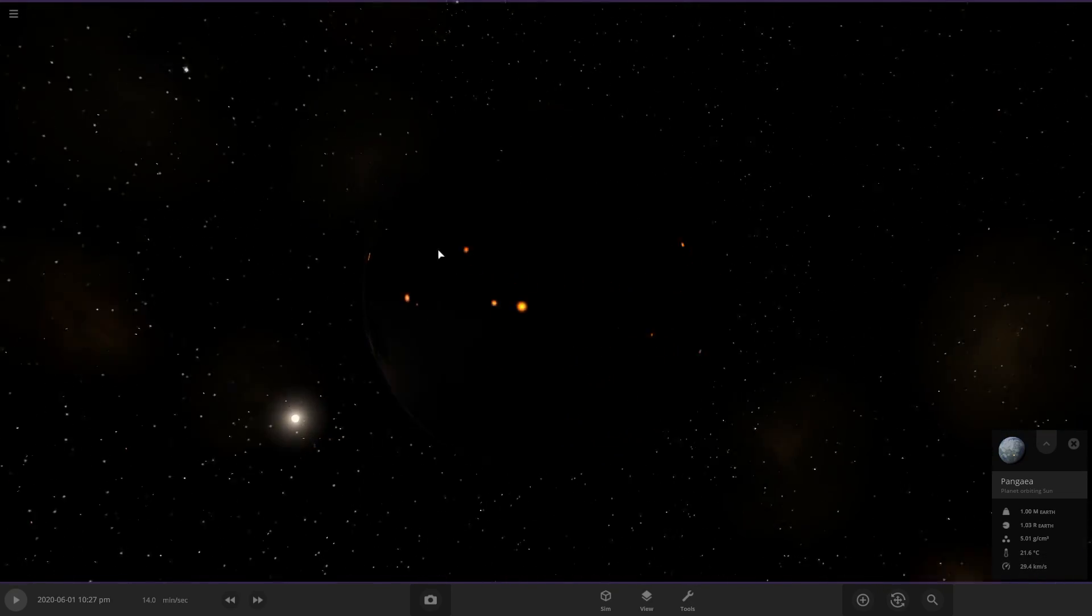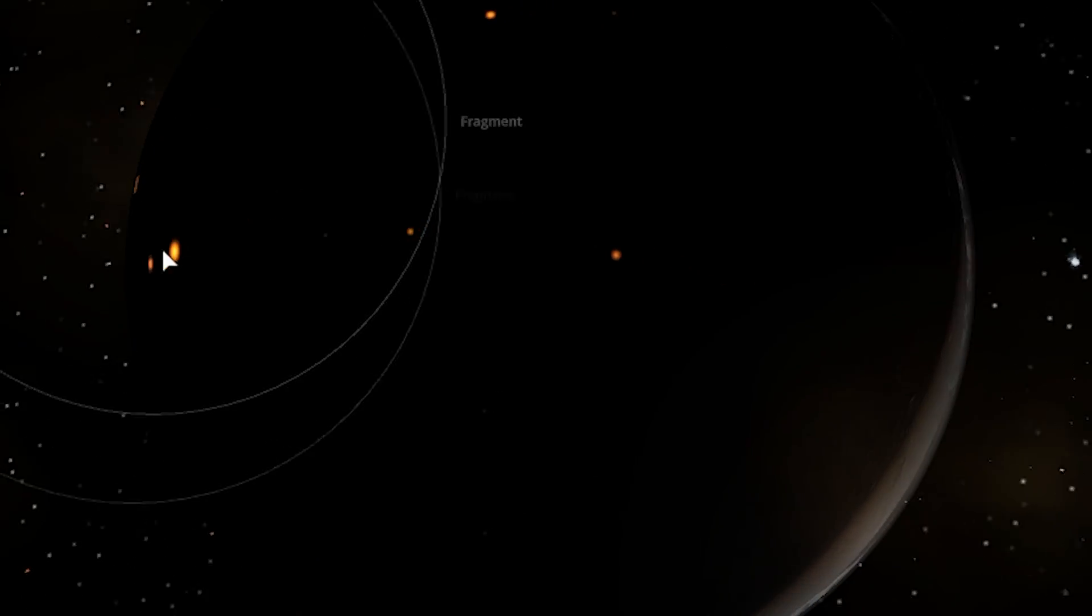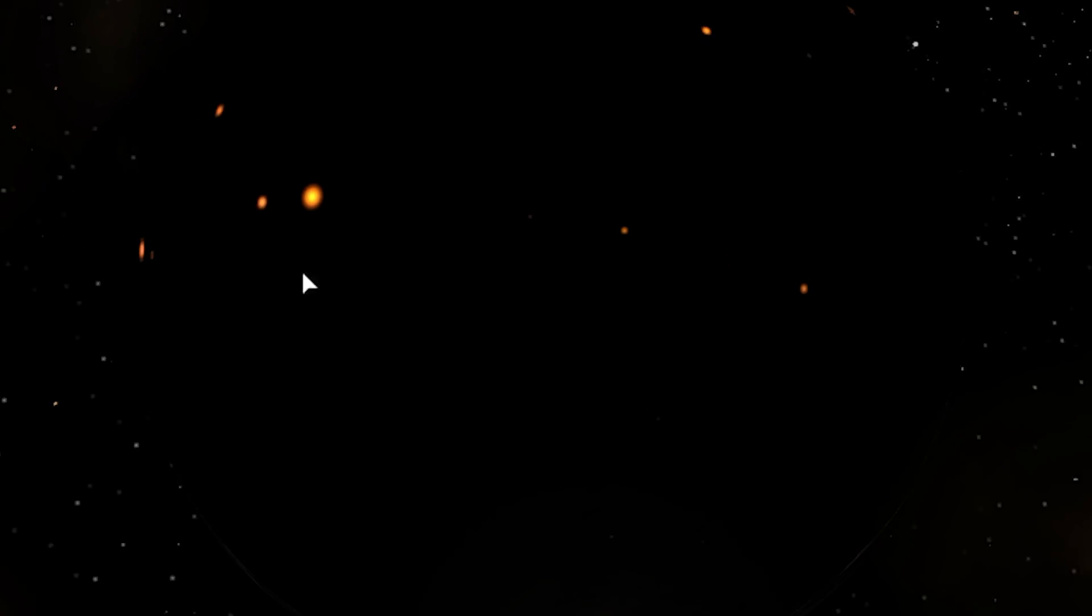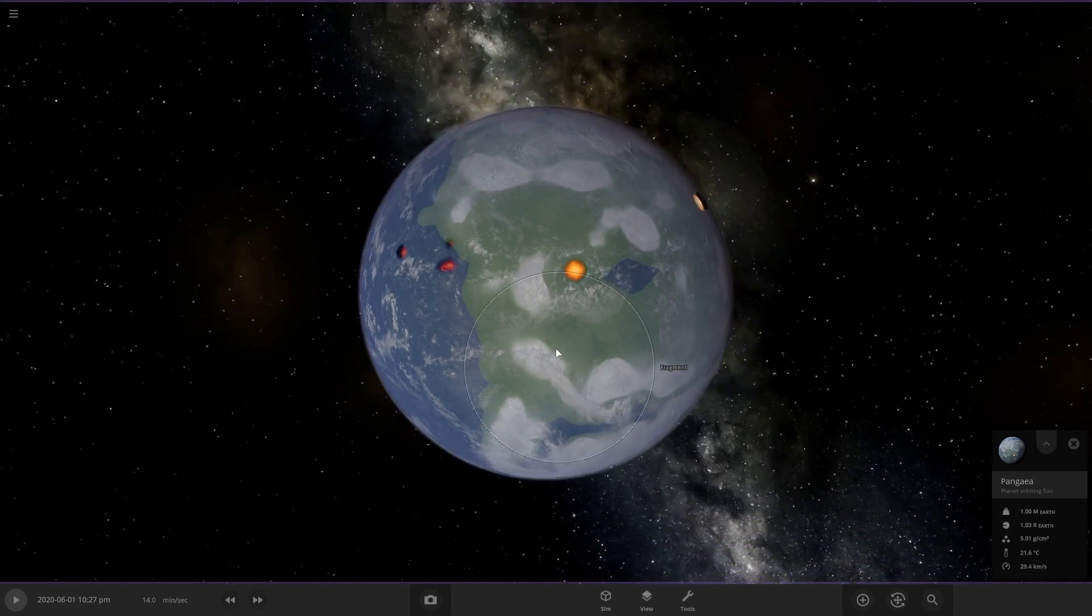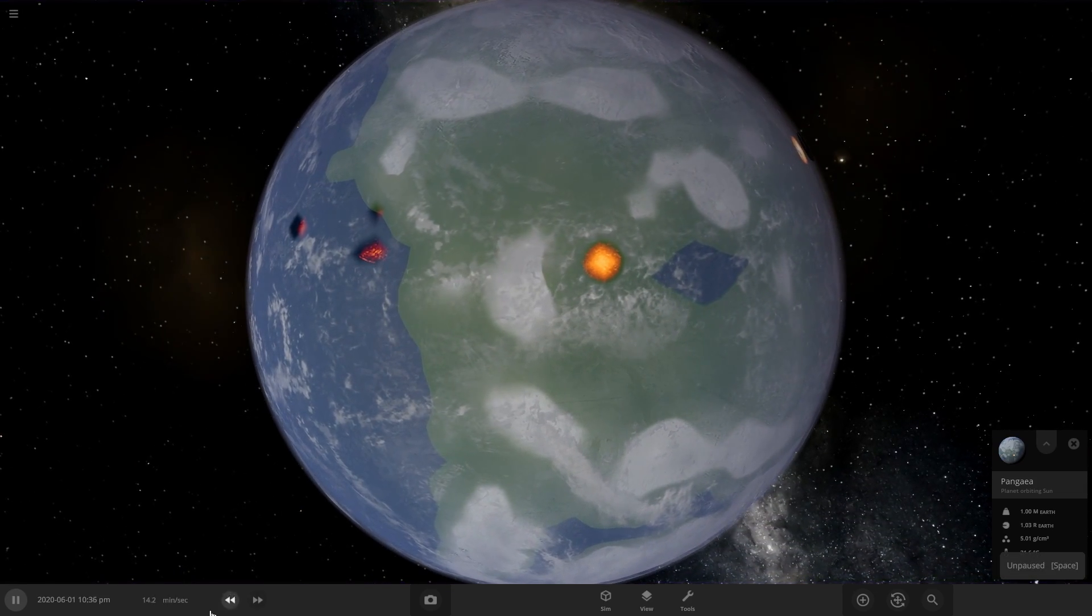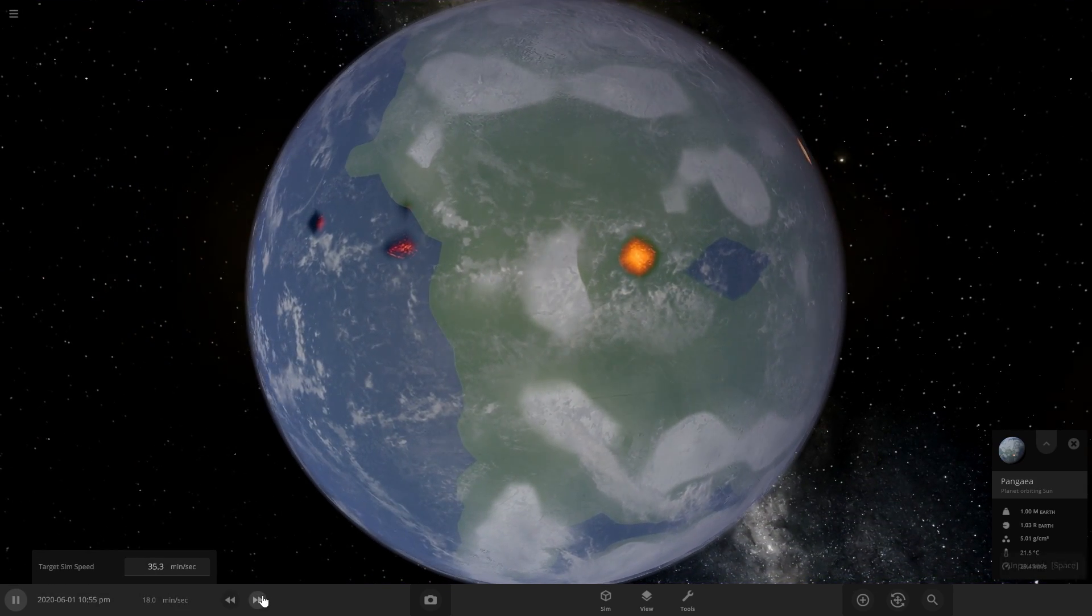Look, it's created on the opposite side of the world. There's been impacts. This is insane. Let's unpause and see what happens now.